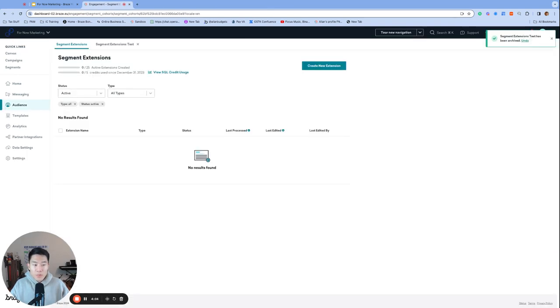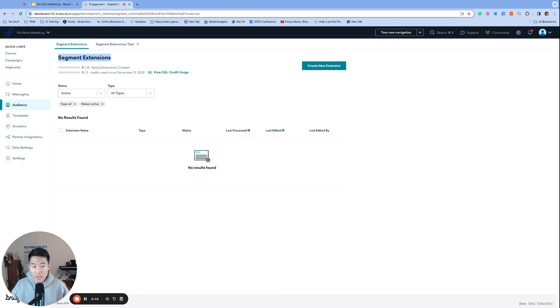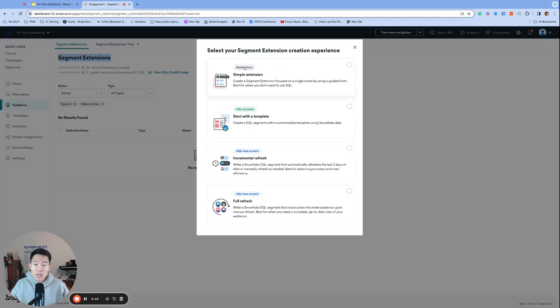Second option for this use case is using segment extensions. And I see segment extensions as the new cool kid on the block. Segment extensions came later than the event property segmentation feature. And with the increased usage of SQL inside the Braze dashboard, segment extensions is becoming a much stronger feature.